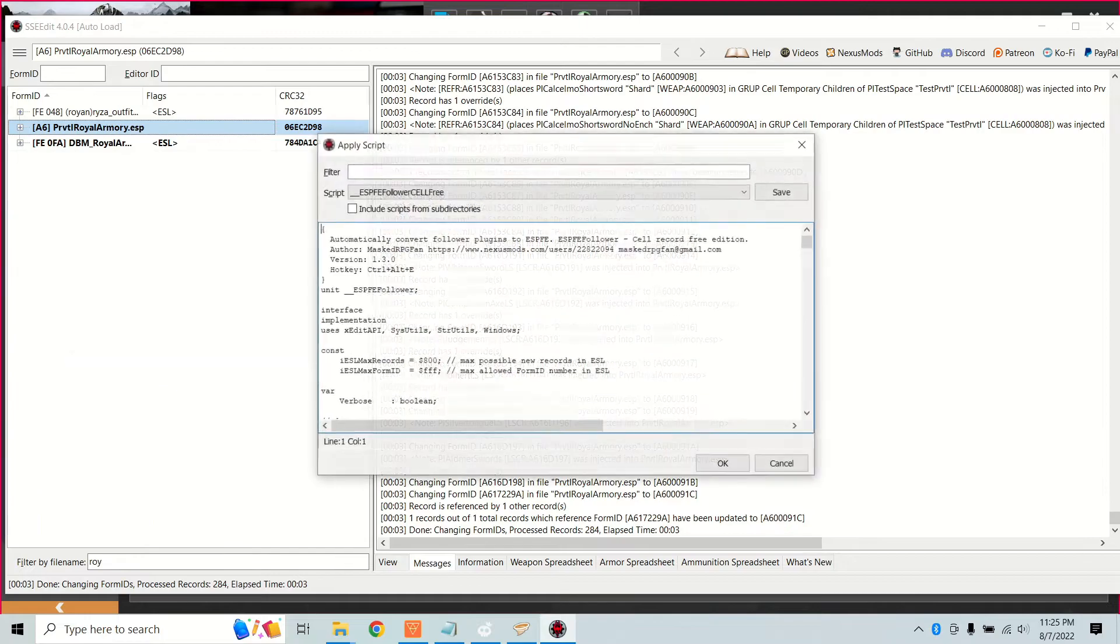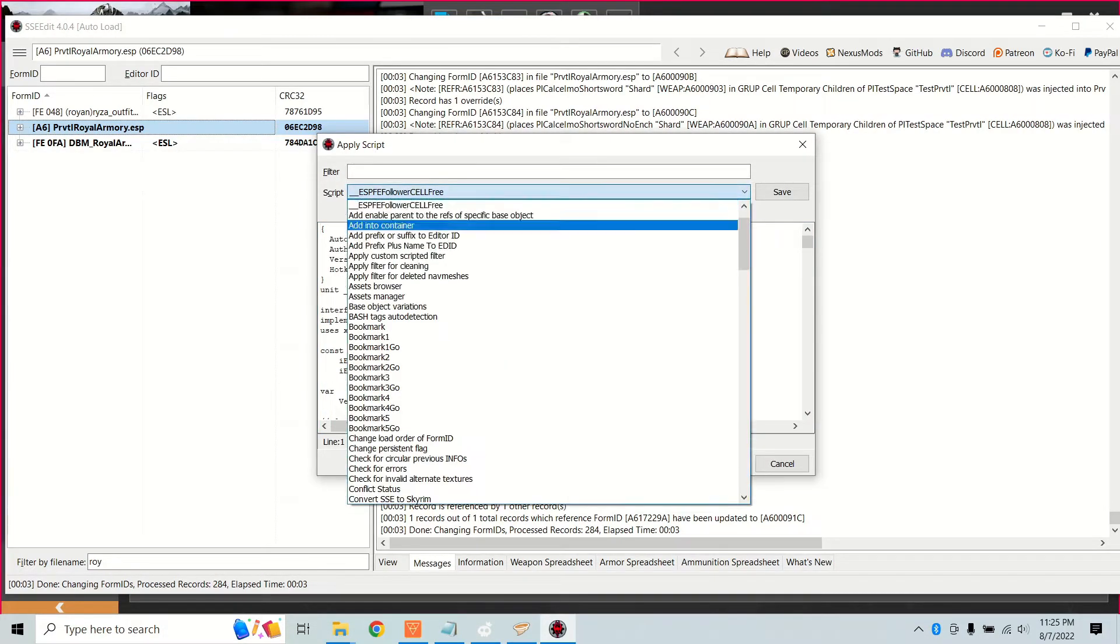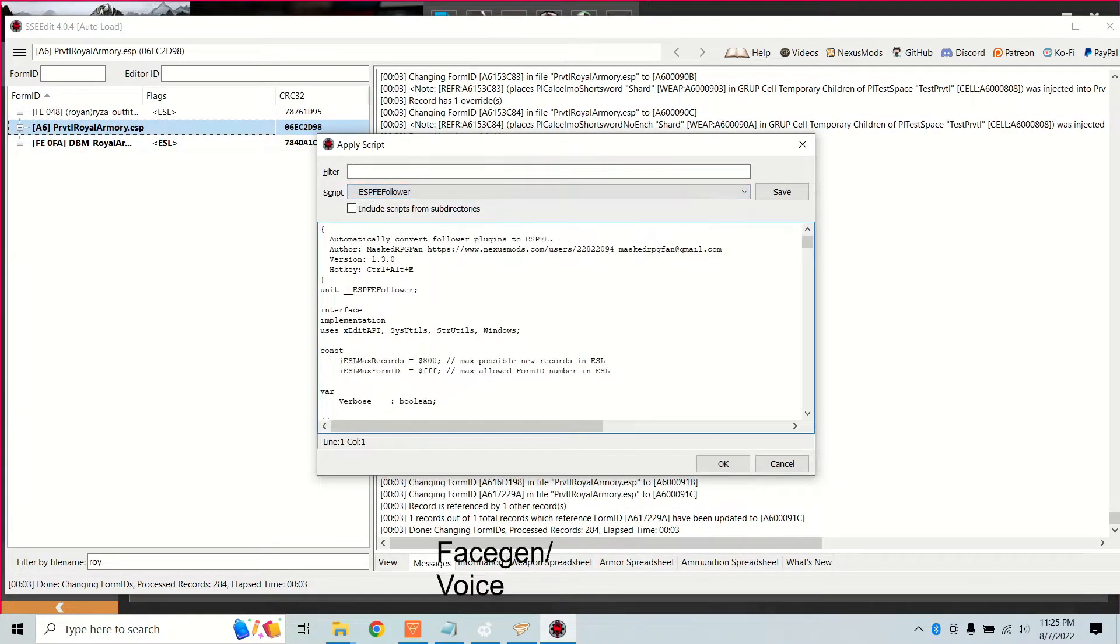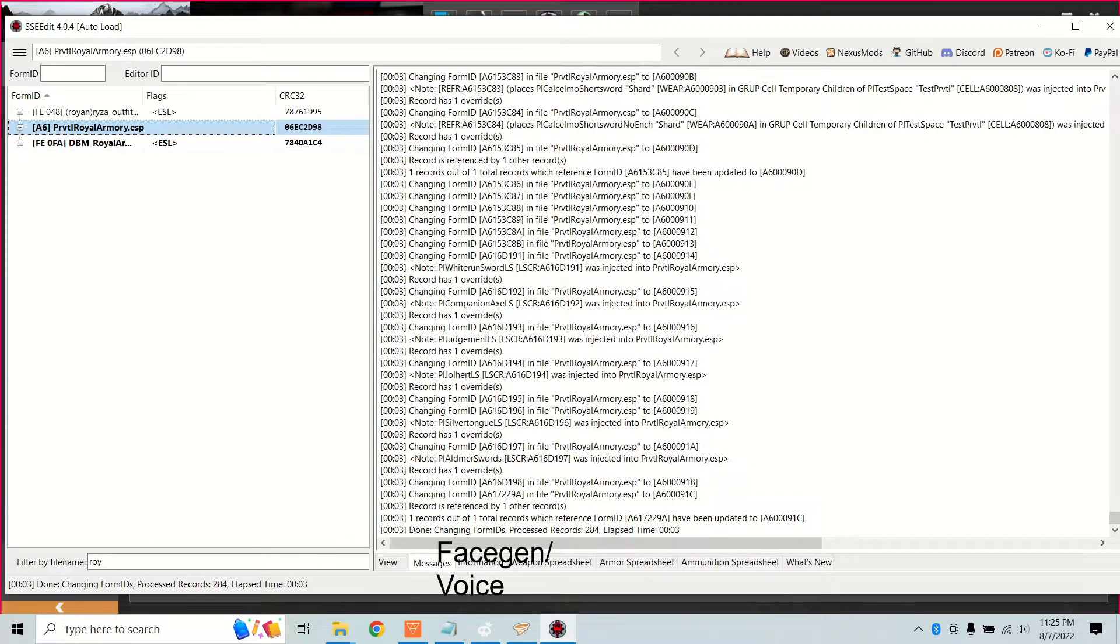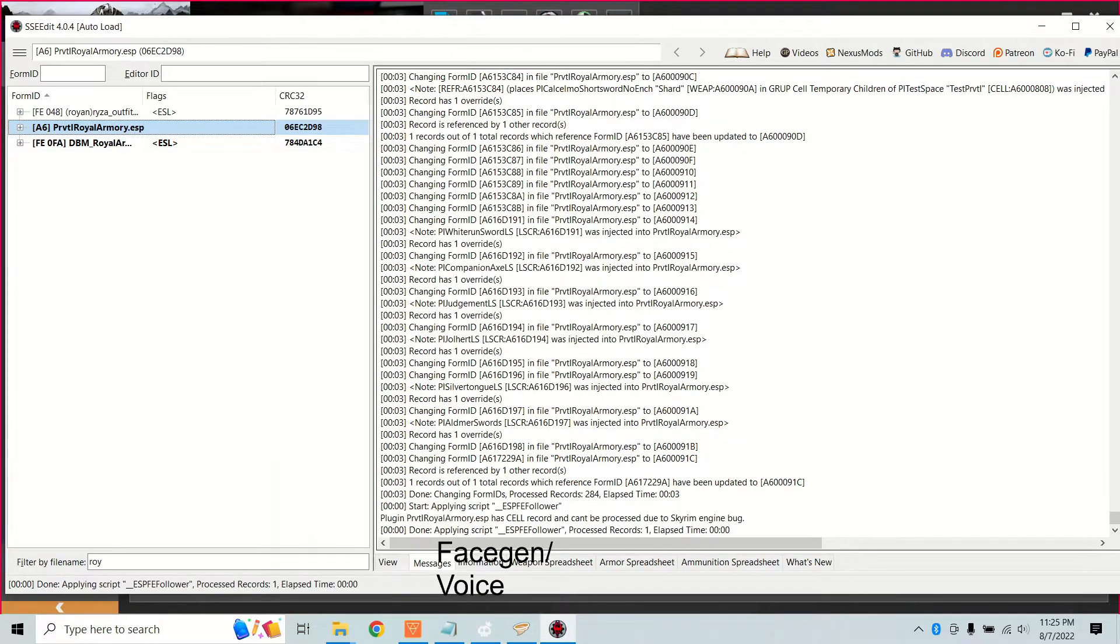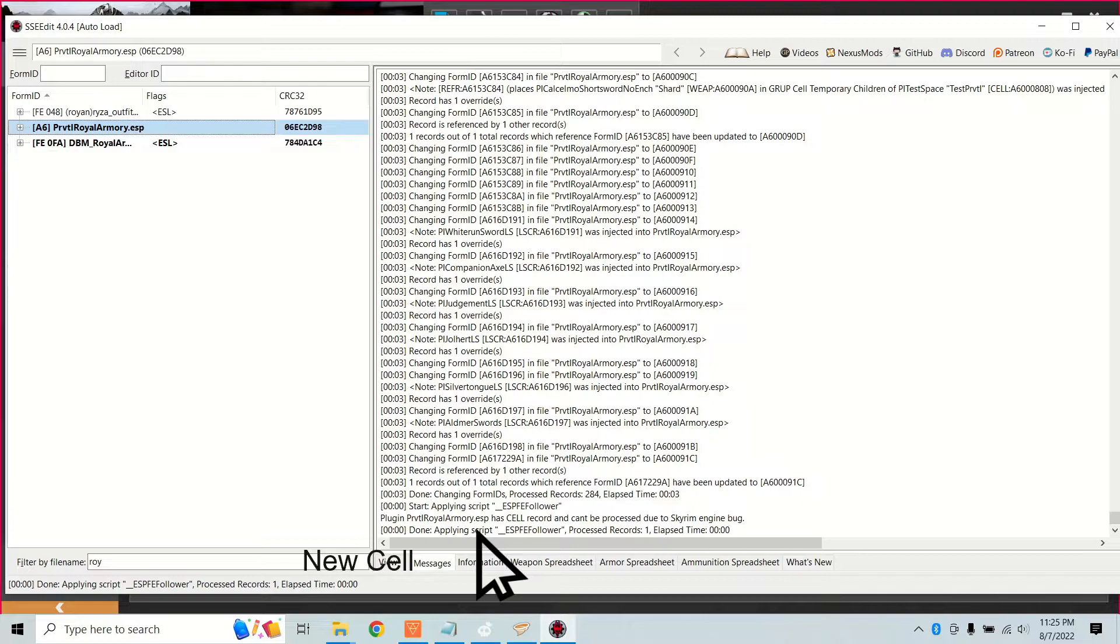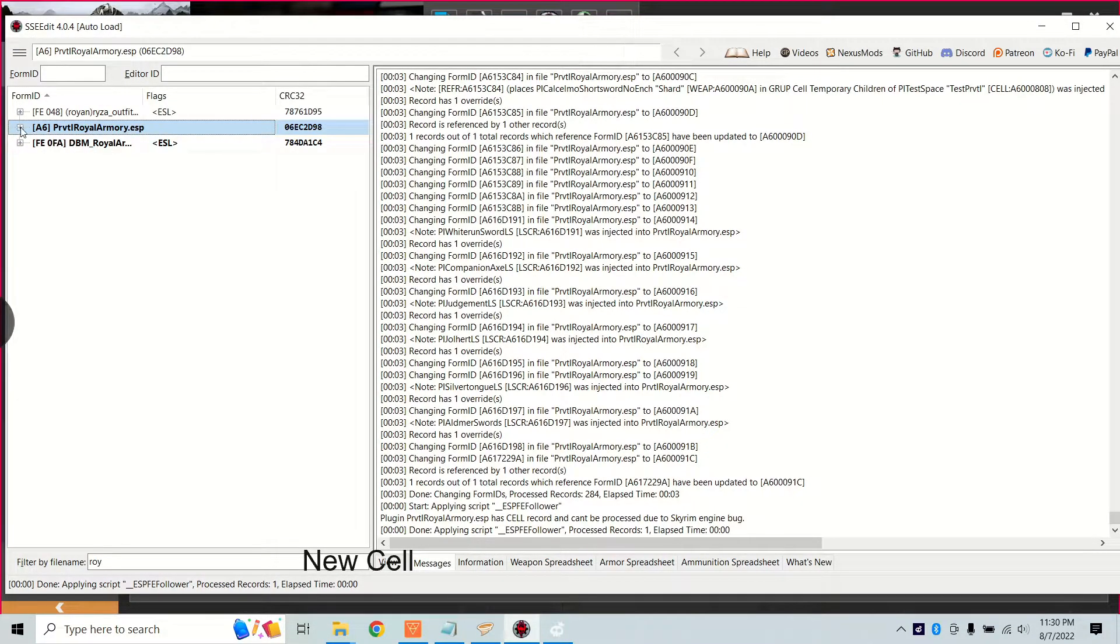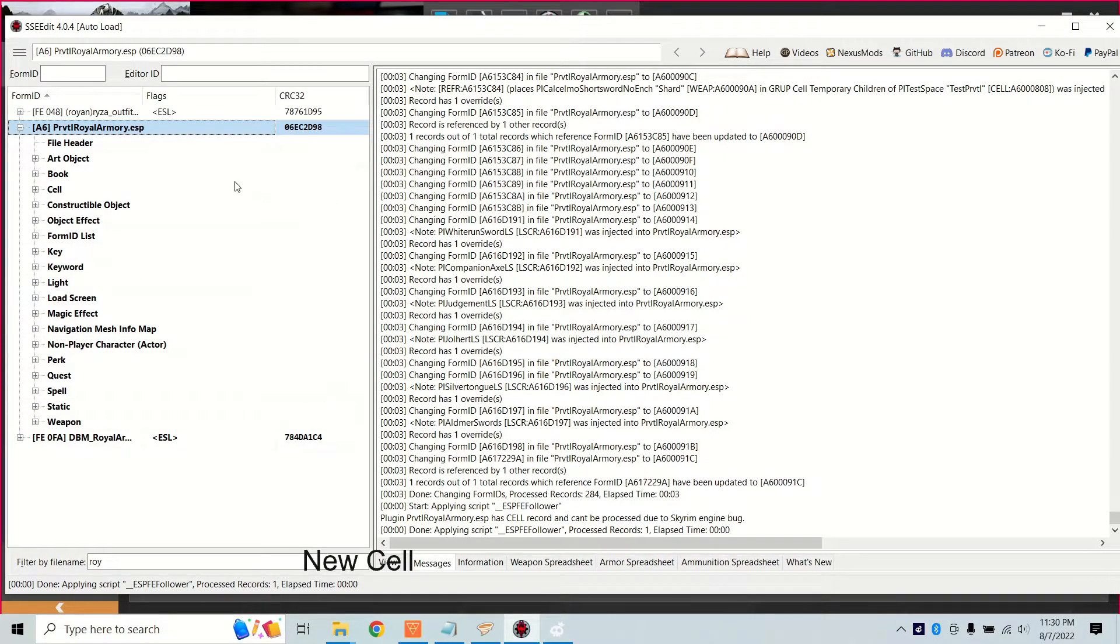Right-click on the mod, apply script, and run ESPFE follower. The script will copy and rename face gen textures and meshes and voice files, changing the old texture path to the new one. Then it'll set the ESL flag. The script won't work if there are any new cells added. Now that we know that there are new cells added, open up the mod cell record. You'll need to manually check every cell.